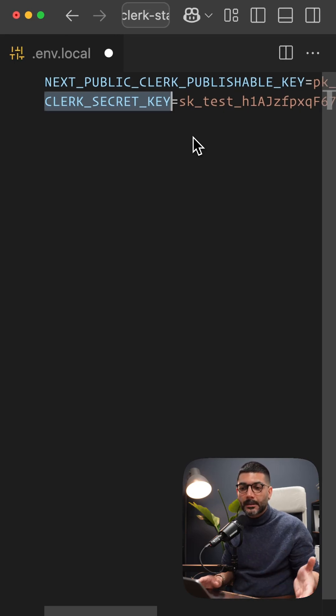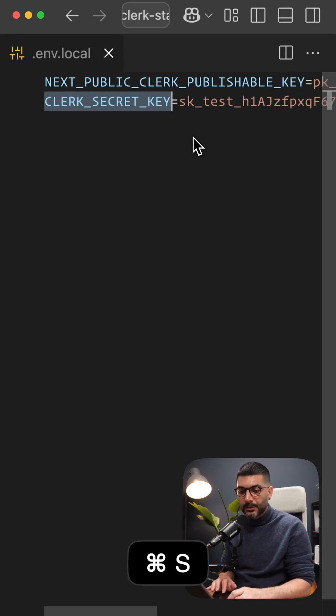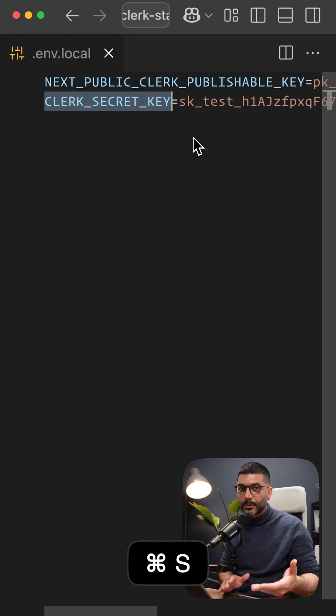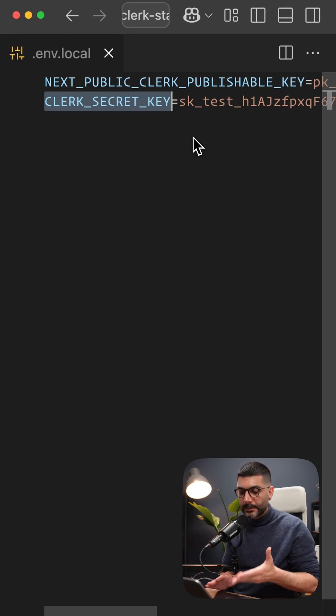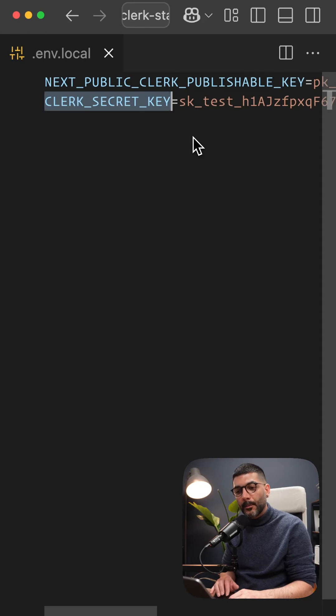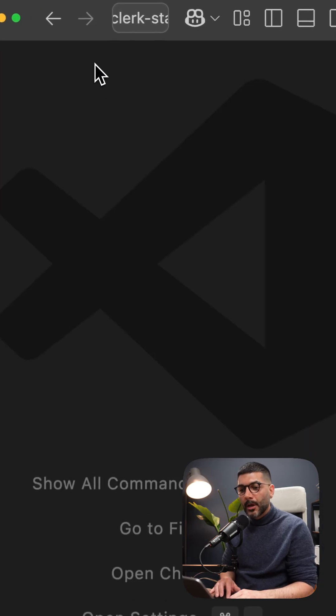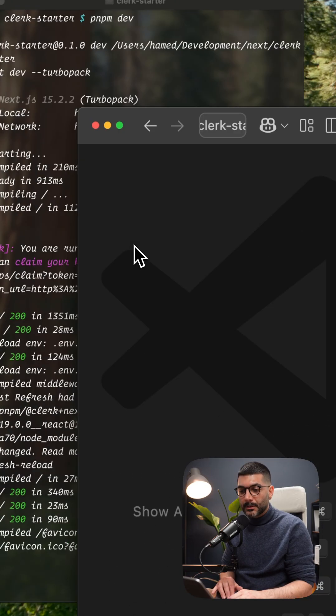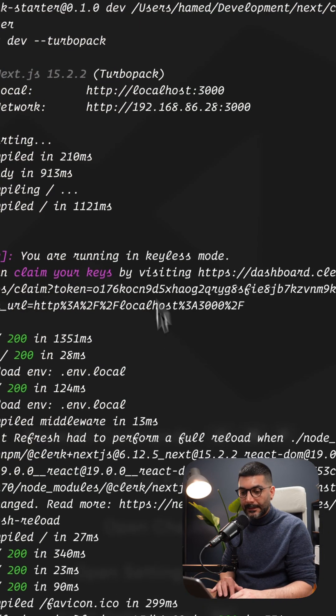The secret key is a secret. You should not share this. I'm showing this because I'm going to delete this app after this video. But now, our application is hooked up with that Clerk account.